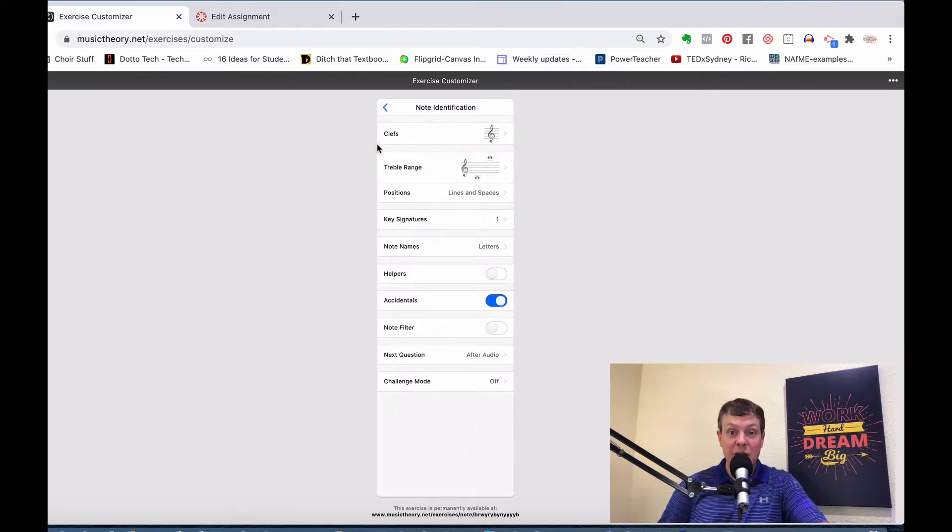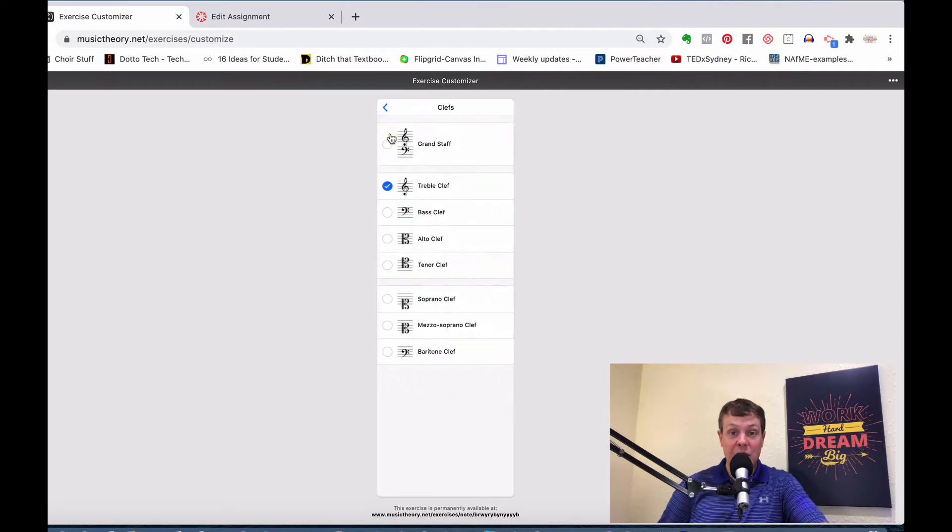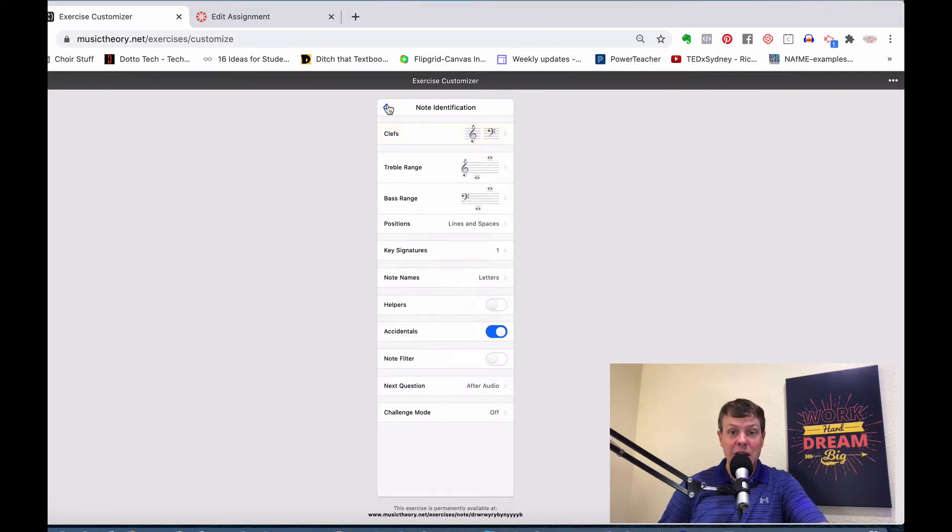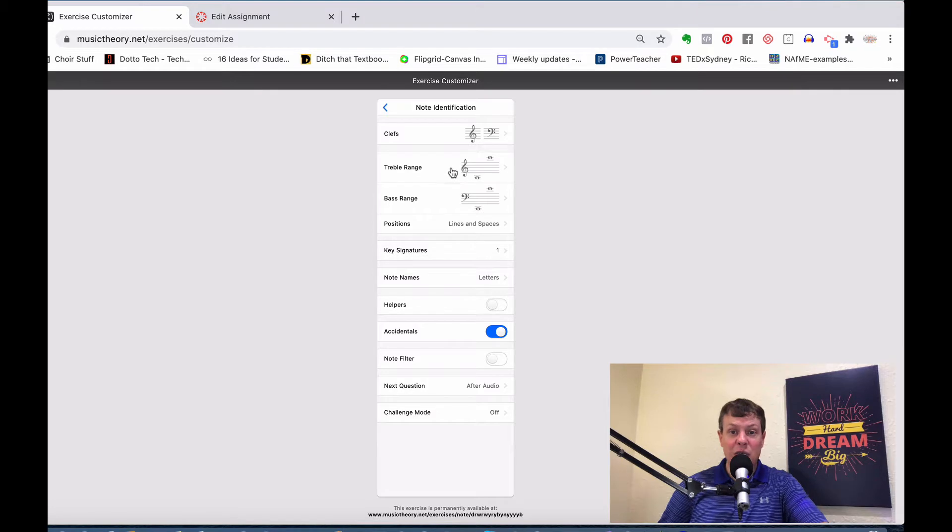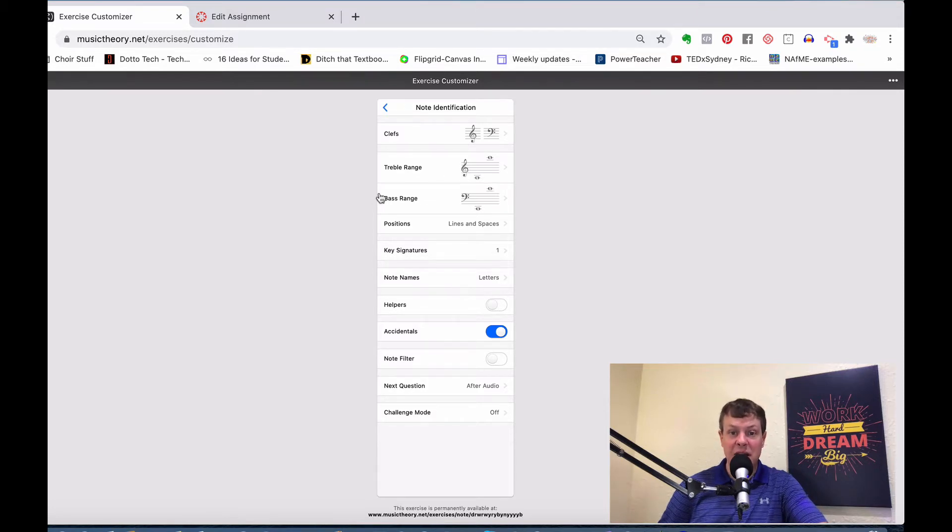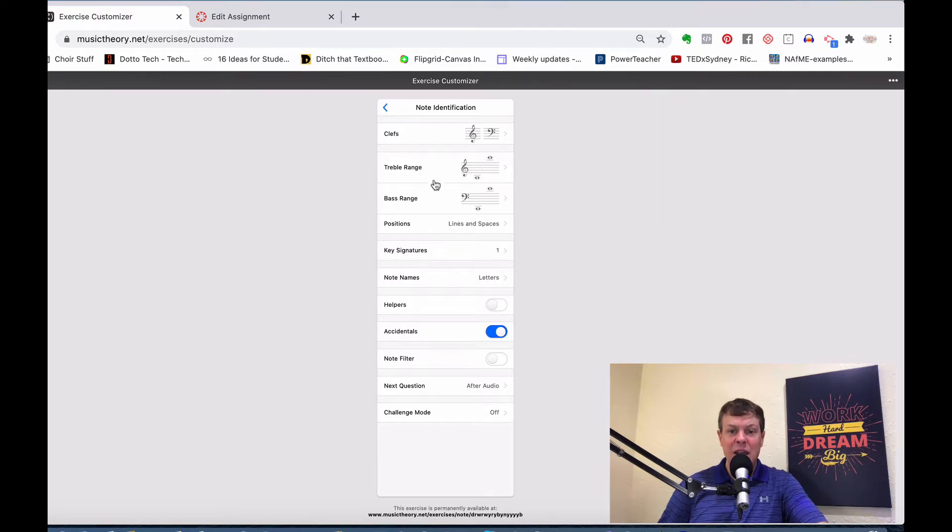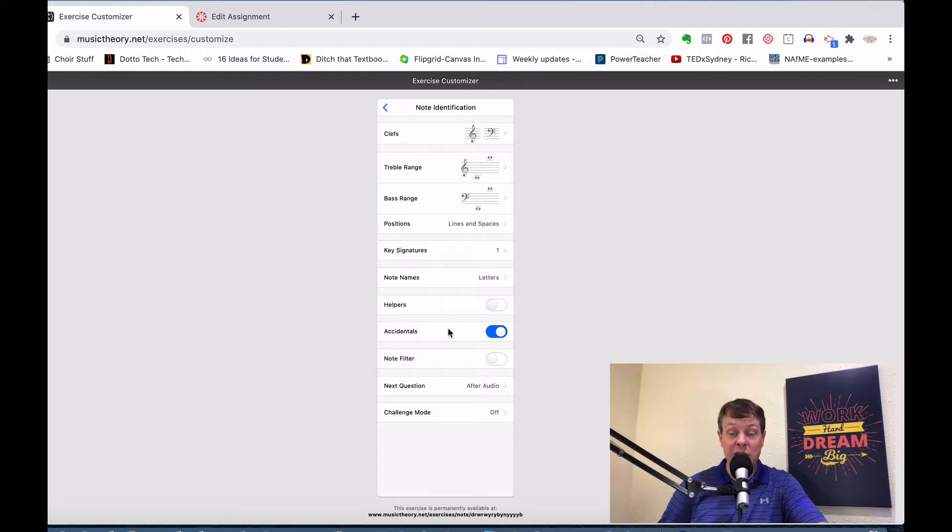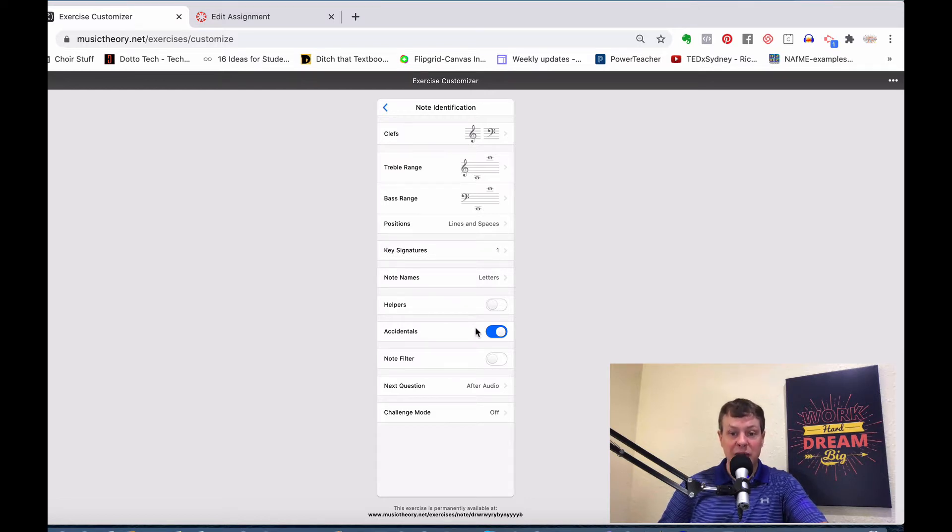There are some different options here. Which clefs do you want? I want treble clef, but also bass clef. So I'm going to select both of those. You can get into ranges. The default ones go above and below the staff. I like that, so I'm going to keep that. There are lots of different settings that you can get in and play with. I have the accidentals turned on because I want naturals and sharps and flats in there.